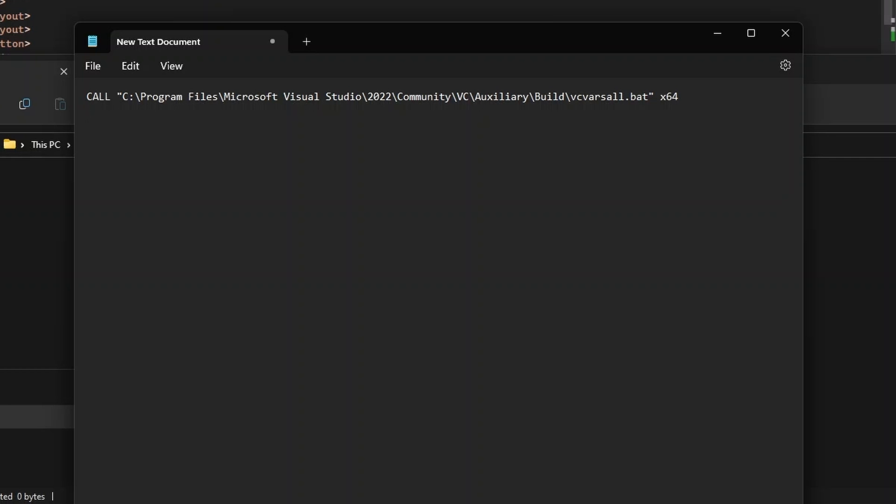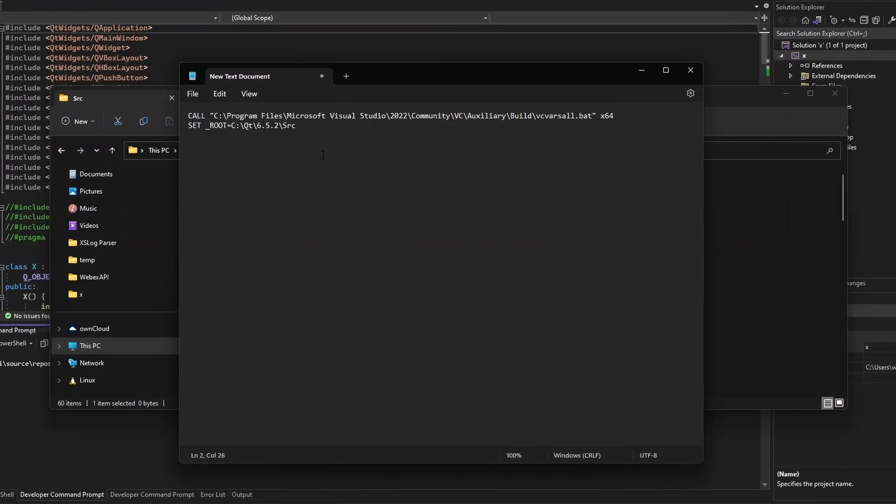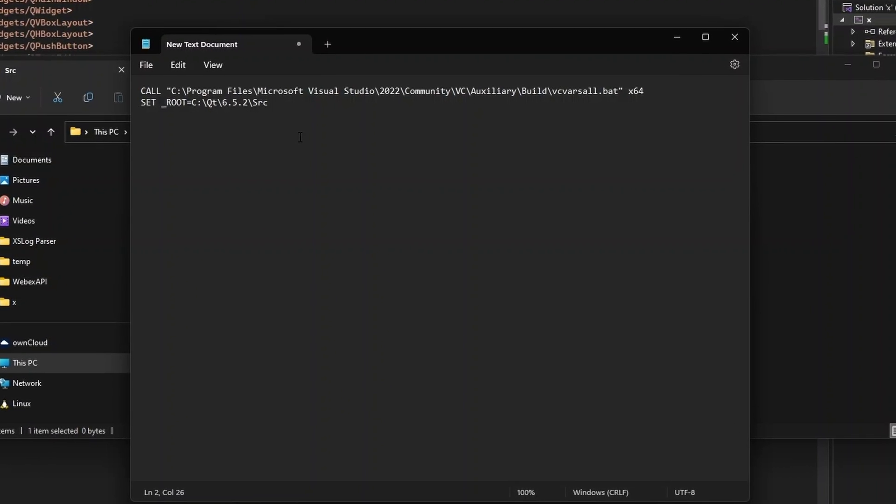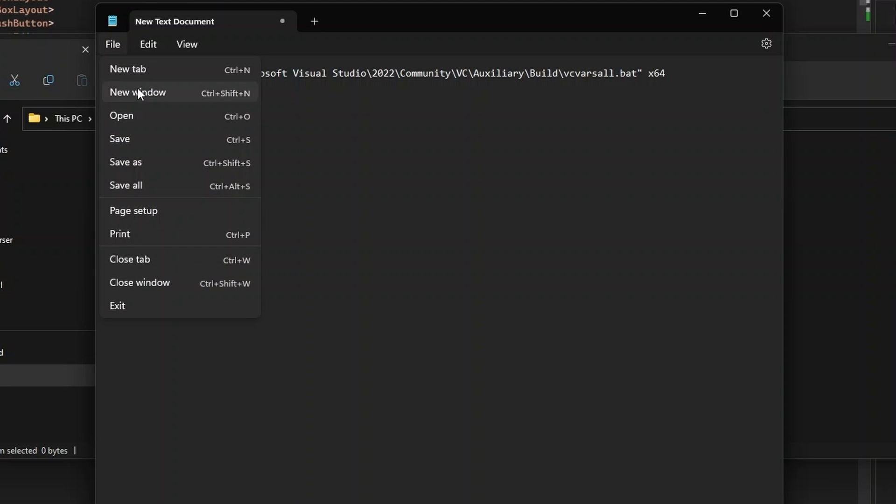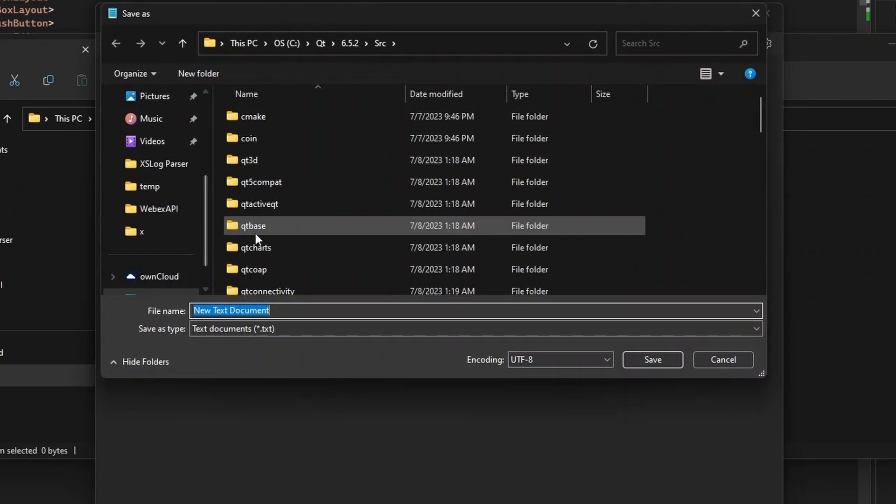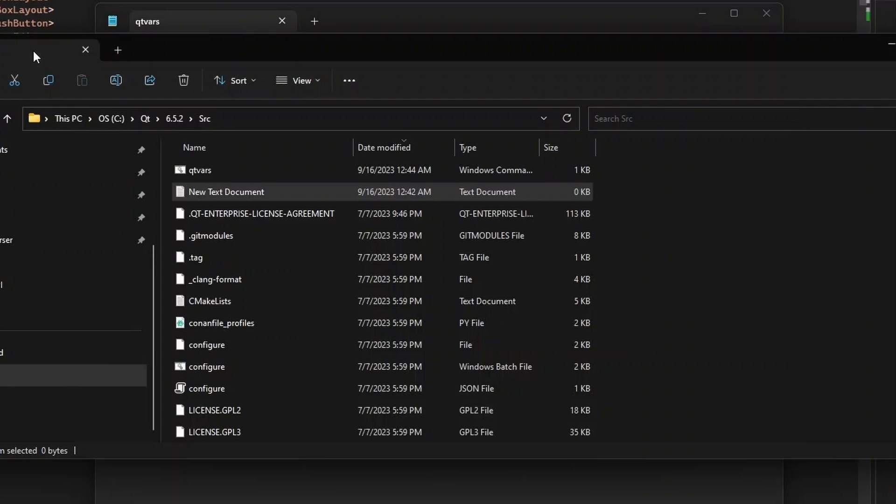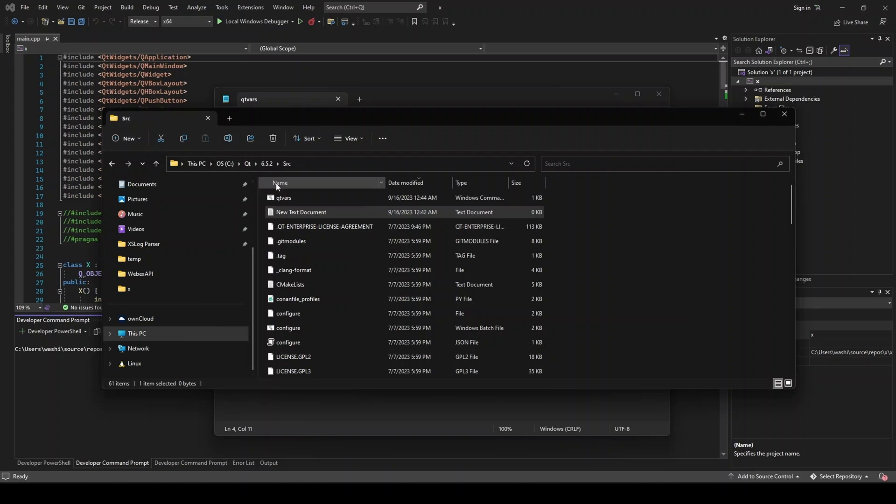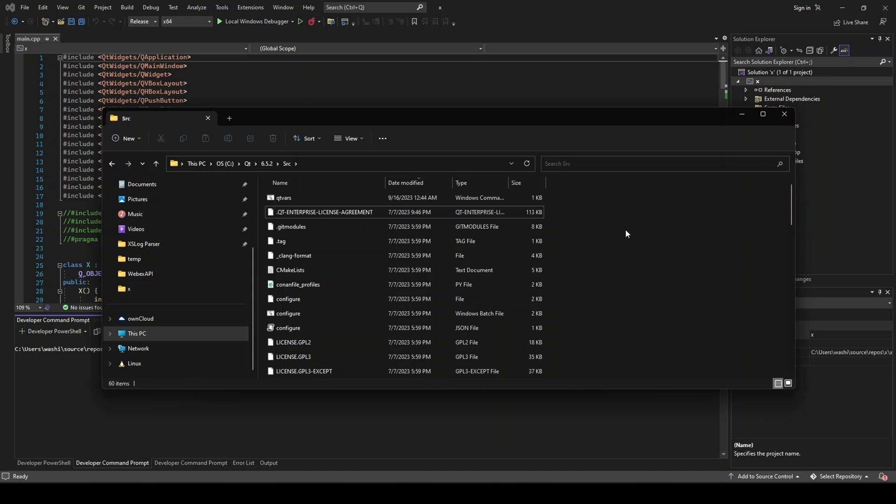And so on the next line, we're going to do set underscore root equals. And now from here, we're going to grab this path right here where we have source. So it's going to look just like that. Now we're going to do set path equals percent sign underscore root percent sign, and semicolon percent sign path percent sign. All right. And now under this, we'll do set underscore root equals. And let's go ahead and save as. And we're going to name this QtVars.cmd. Let's just make sure that's saved. And there we go. So we'll close down this, and we can go ahead and delete that text document.